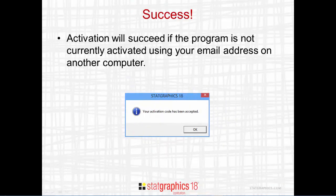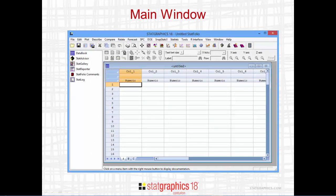As long as the program is not currently activated on another computer using your email address, you'll see the following message: Your activation code has been accepted. Press OK to start StatGraphics 18. The main StatGraphics 18 window will then appear. You're good to go.